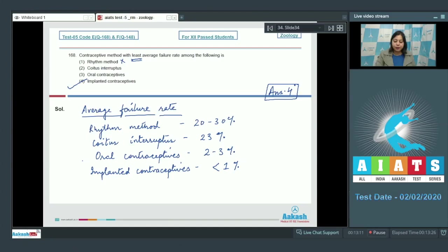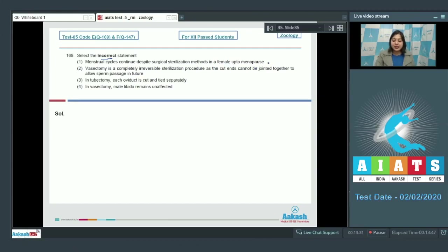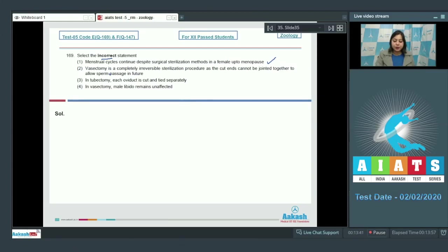Question number 169: Select the incorrect statement. Menstrual cycle continues despite surgical sterilization methods in a female up to menopause. This is a correct statement, as menstrual cycle is the result of hormonal changes which occur until menopause. Number two, vasectomy is a completely irreversible sterilization procedure, as the cut ends cannot be joined together to allow sperm passage in future.